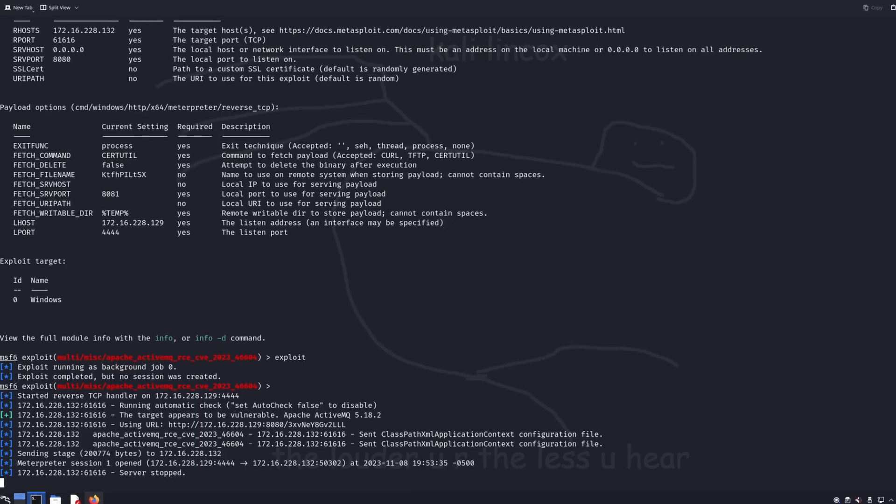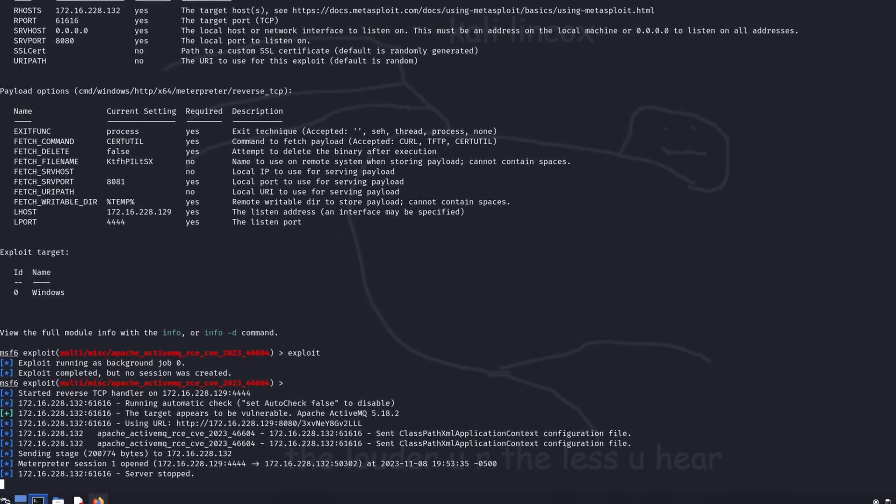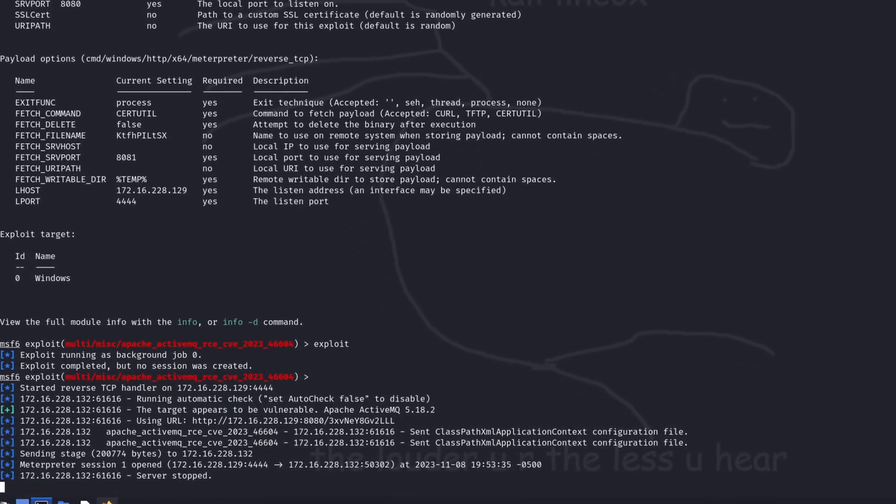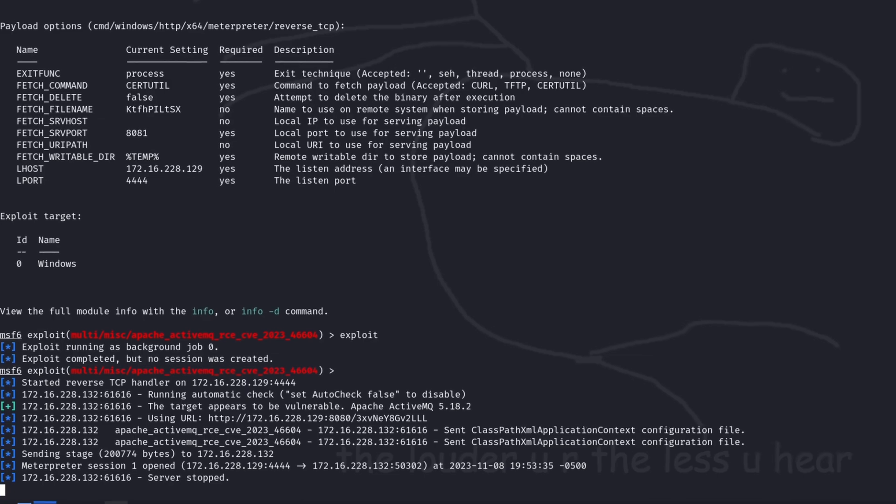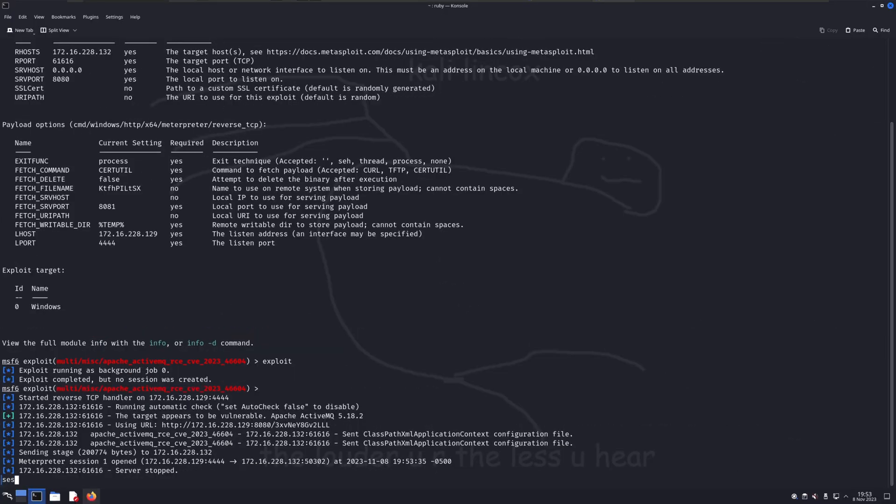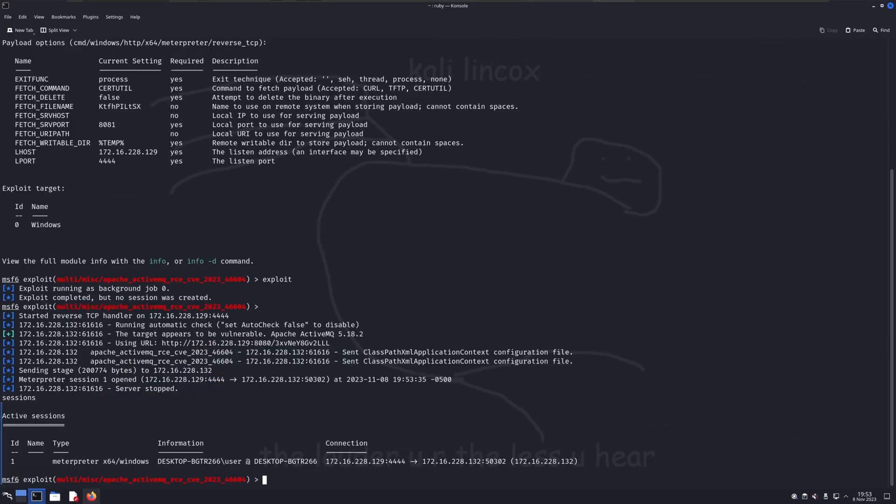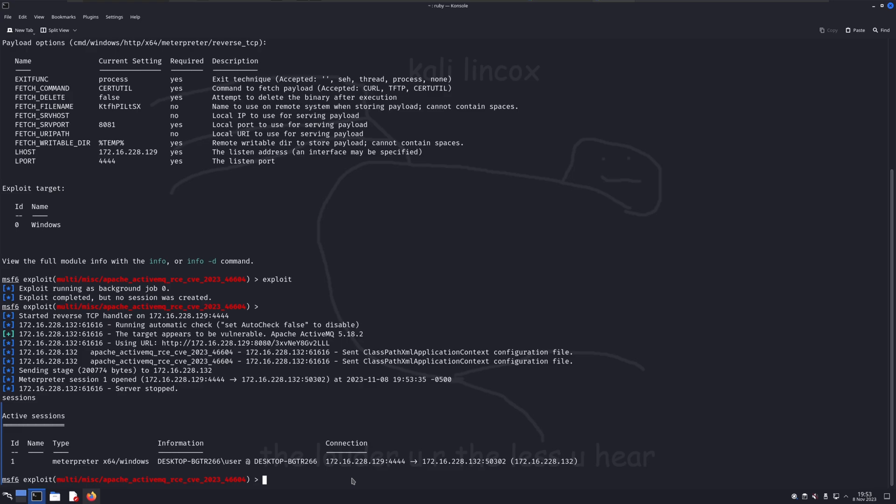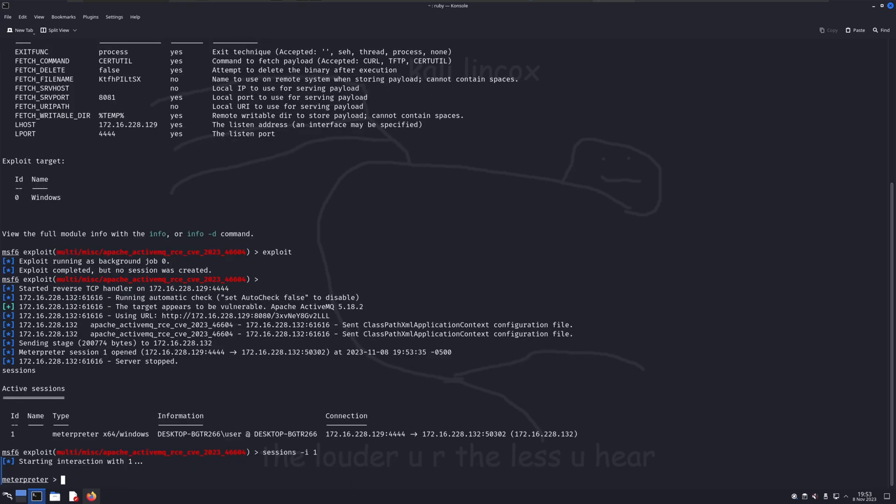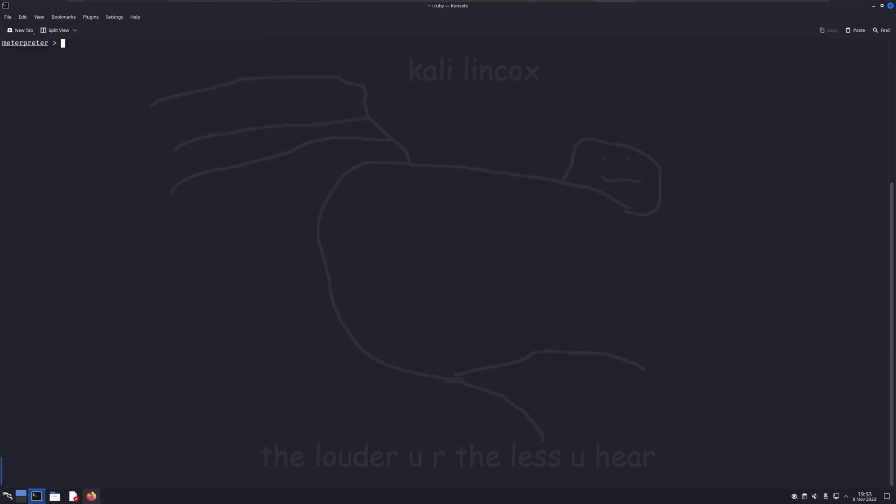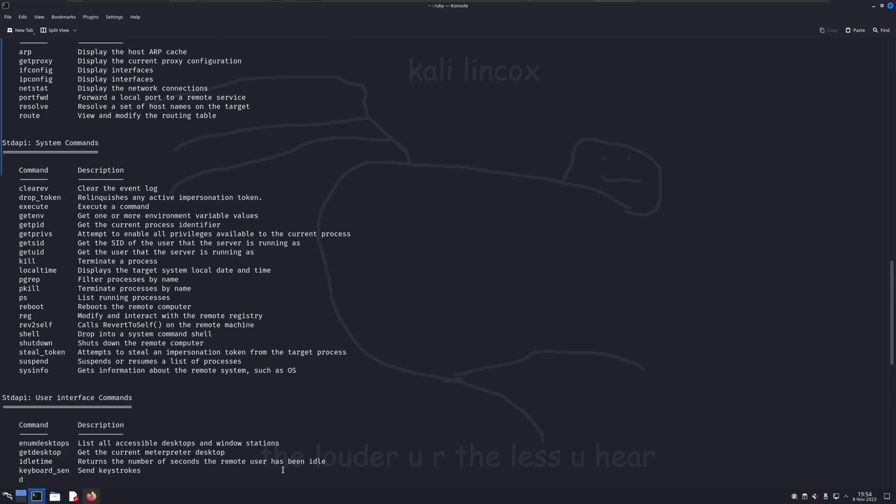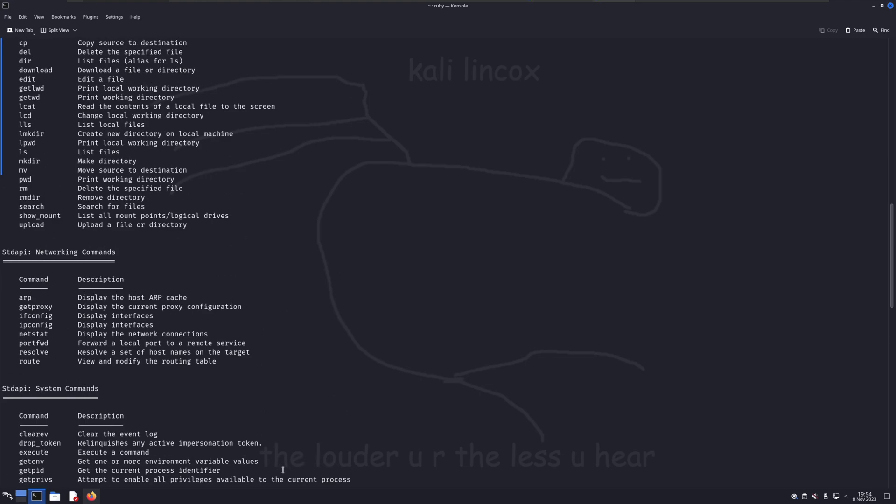The prompt shows us that the exploit was executed and a connection between my attacker machine and the victim machine has been made. In order to view the connection, I'll use the sessions command. Metasploit has the ability to handle multiple sessions, so in case you have multiple victims connecting to your computer at the same time, you can switch back and forth between them. In order to interact with our session and start controlling the victim computer, we'll use the sessions dash i command followed by the session ID, in this case one. Once in an interactive session, the help command will give us a list of all the commands we can run as a part of this payload.